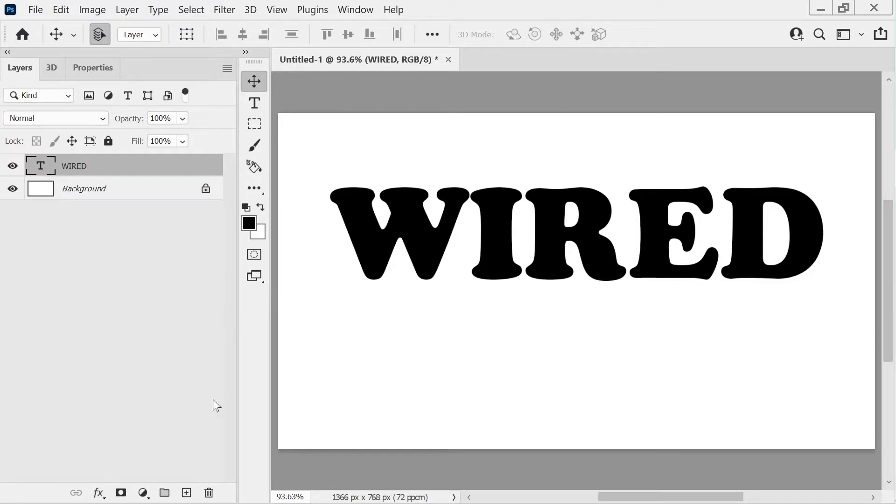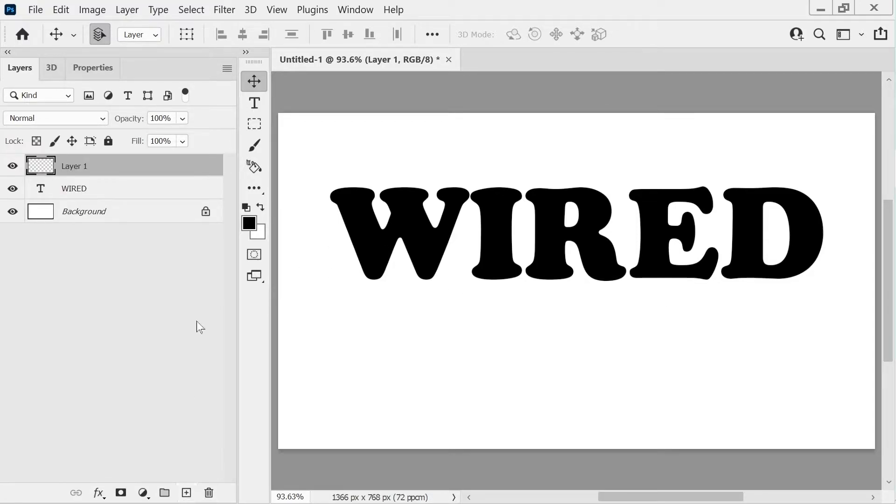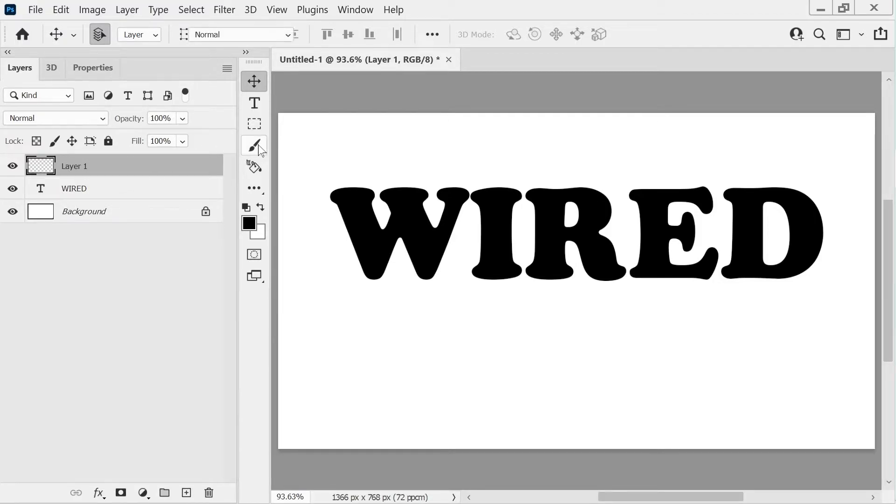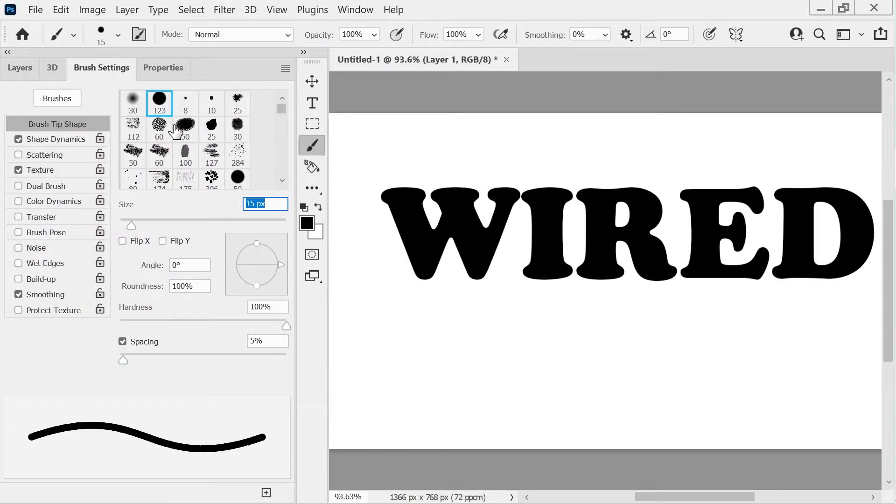That's pretty cool. And then we can do a new layer. And then we can choose the brush tool, go to our brush settings. 15 points on this one is fine.